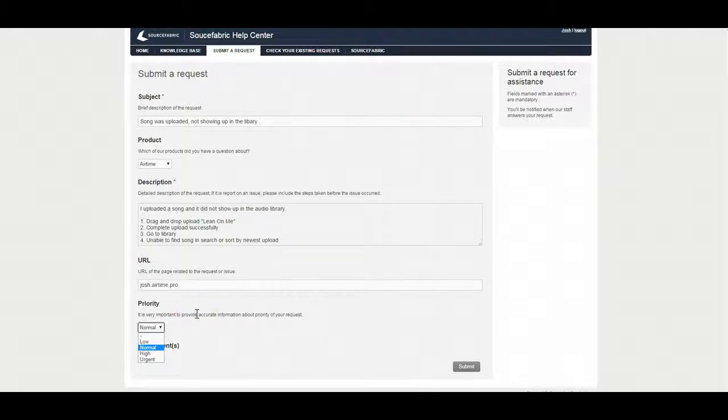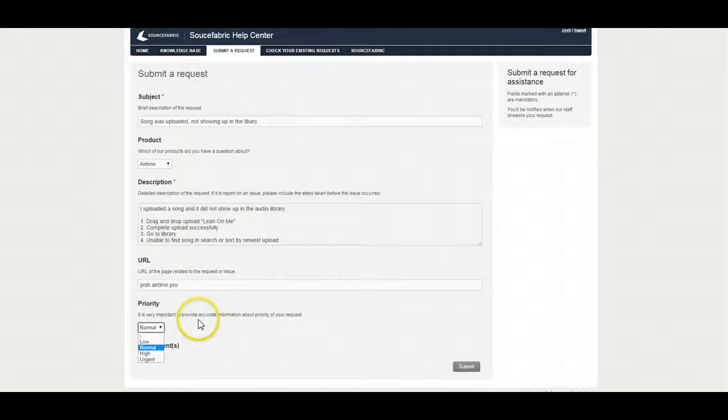Now the final one is urgent. Please only mark your tickets urgent when it is absolutely mission critical. An example would be if your radio station went down or if you're using Newscoop that your website was down or something like that. Something that's mission critical where your business can't function until this is fixed.